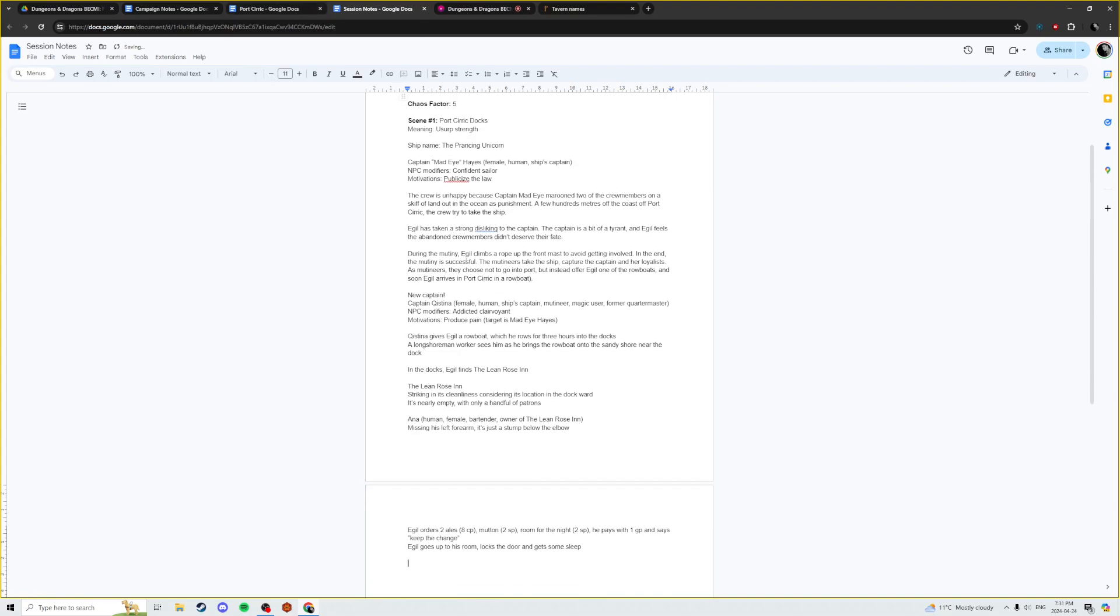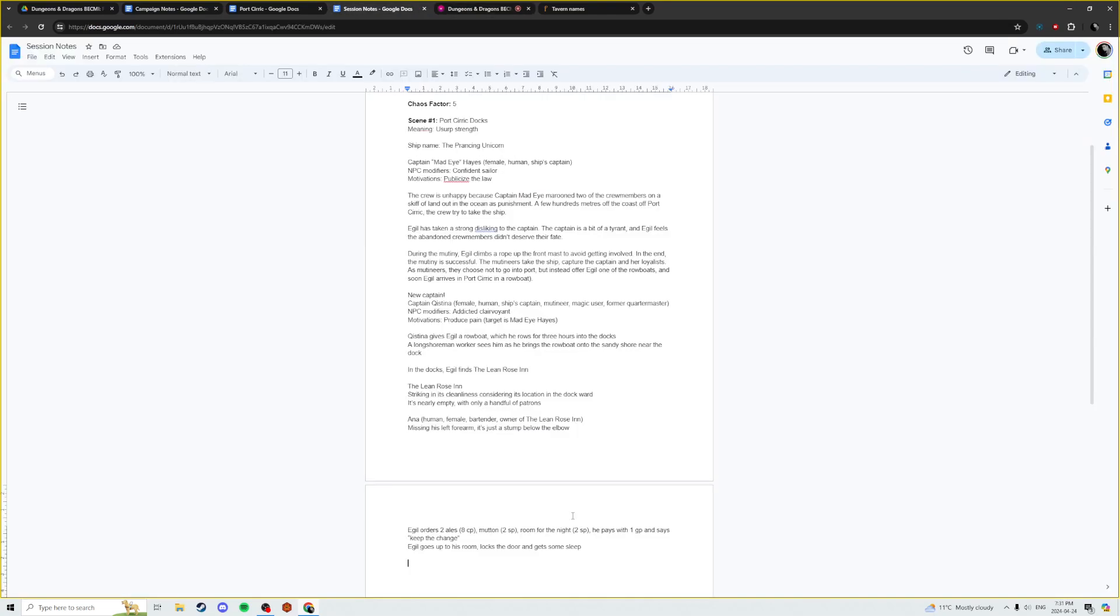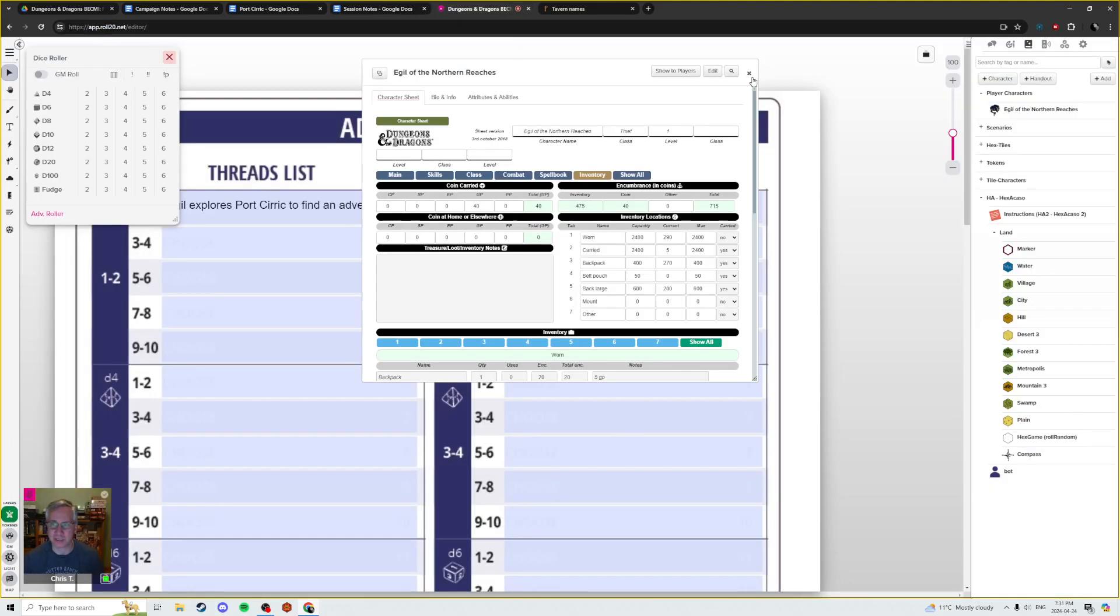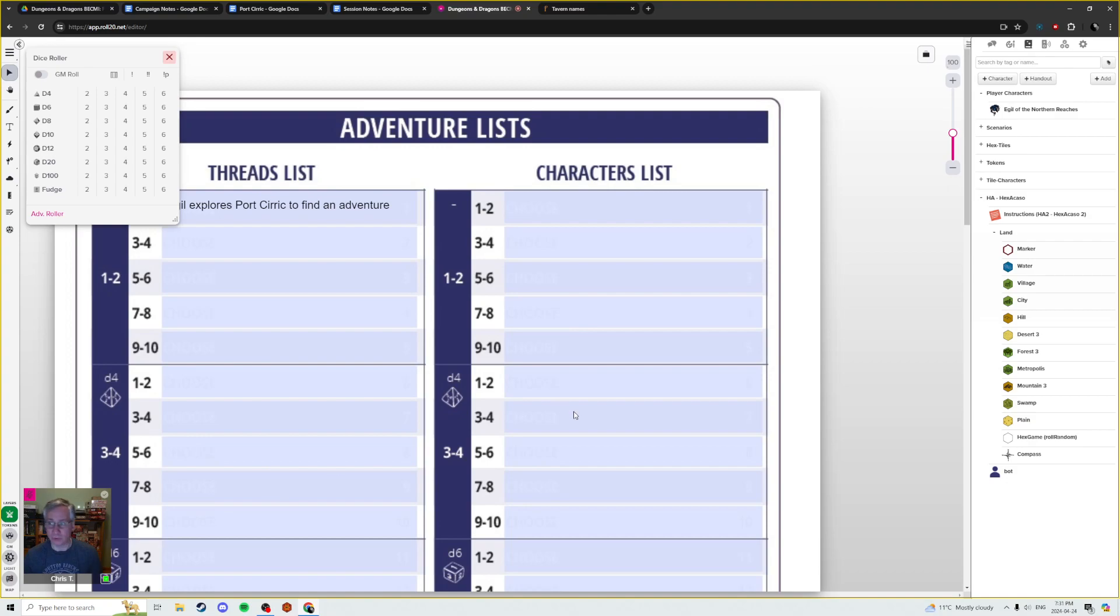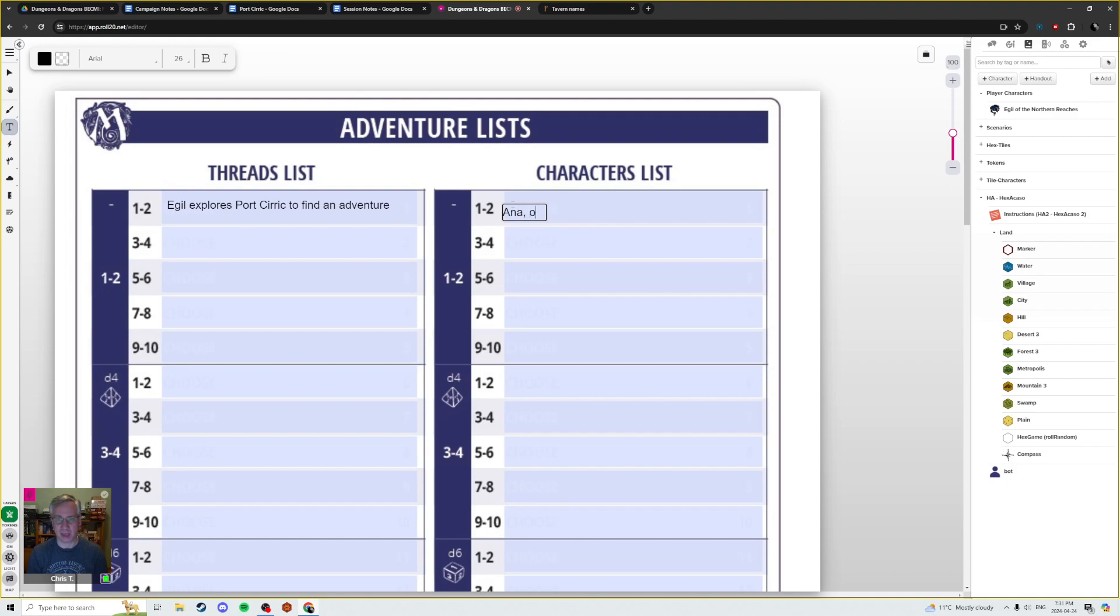I think that's probably good for this evening. Cool! Well, if you have been watching, I do appreciate - oh wait, sorry, of course, it's the end of the scene. We need to deal with our adventure lists. He's met new characters here. We have Anna, owner of the Lone Rose Inn. We also have Captain Mad-Eye Hayes as someone who could return in some capacity, and Captain Kistina.